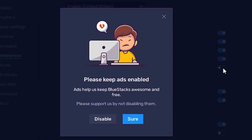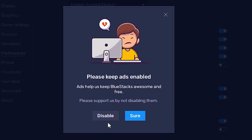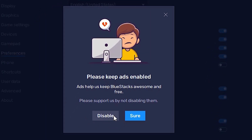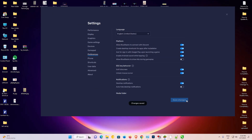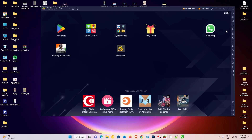Now just click on it to uncheck it — click on Disable. Now just go to Save Changes, click on Save Changes, and then close this.